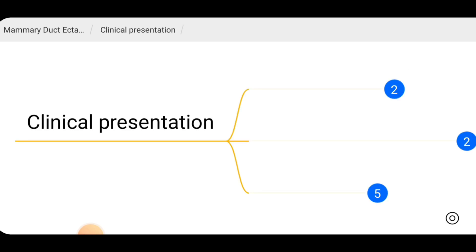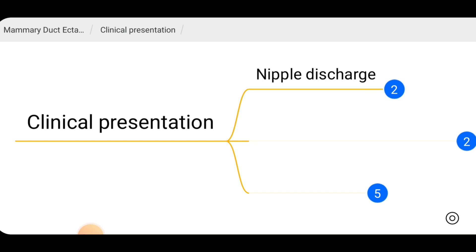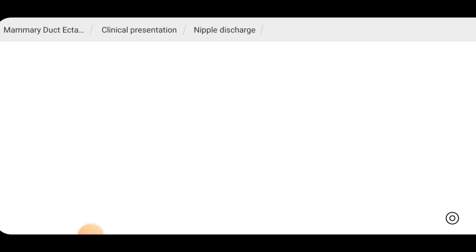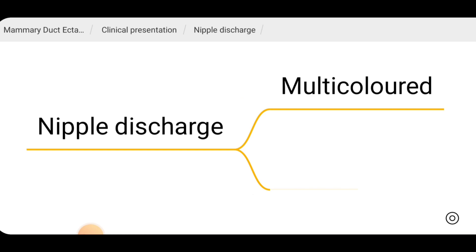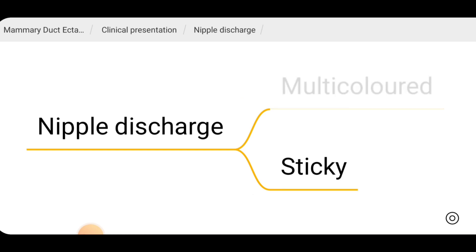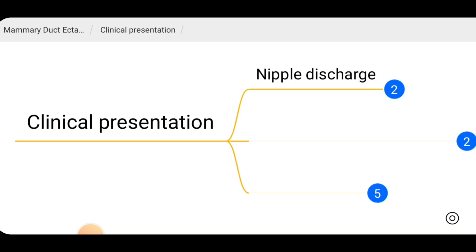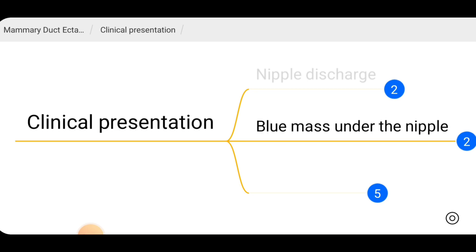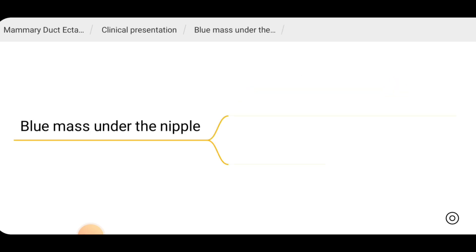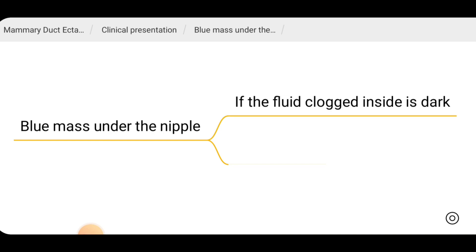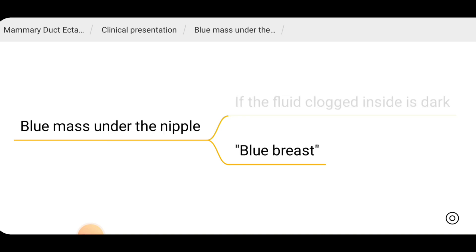Clinically, patients can present with nipple discharge, which may be multicolored and sticky. There may also be a blue mass under the nipple when dark fluid is clogged inside the ducts — this is called a blue-domed cyst.